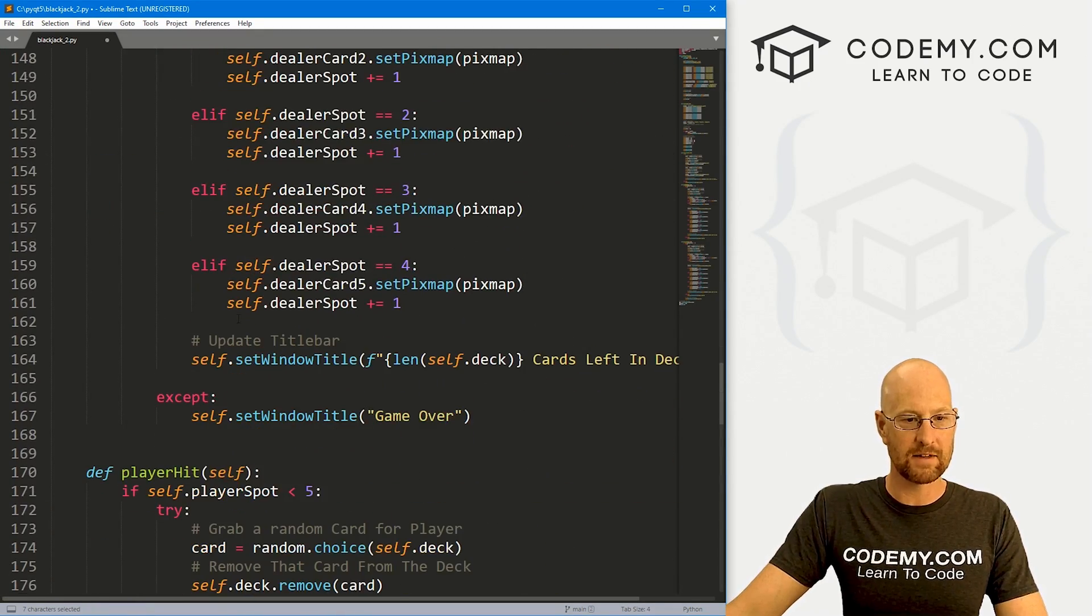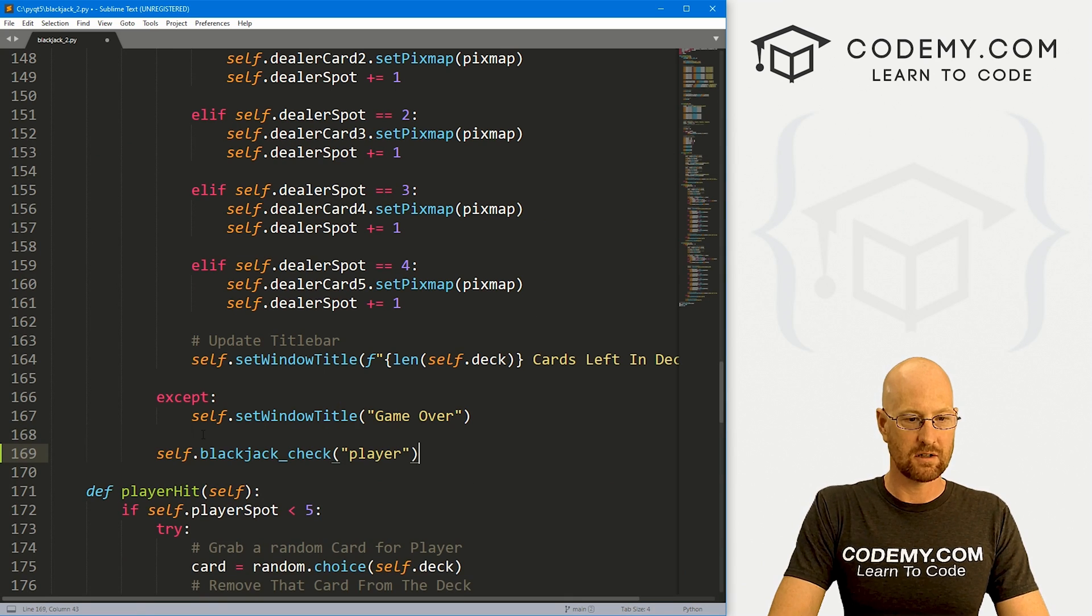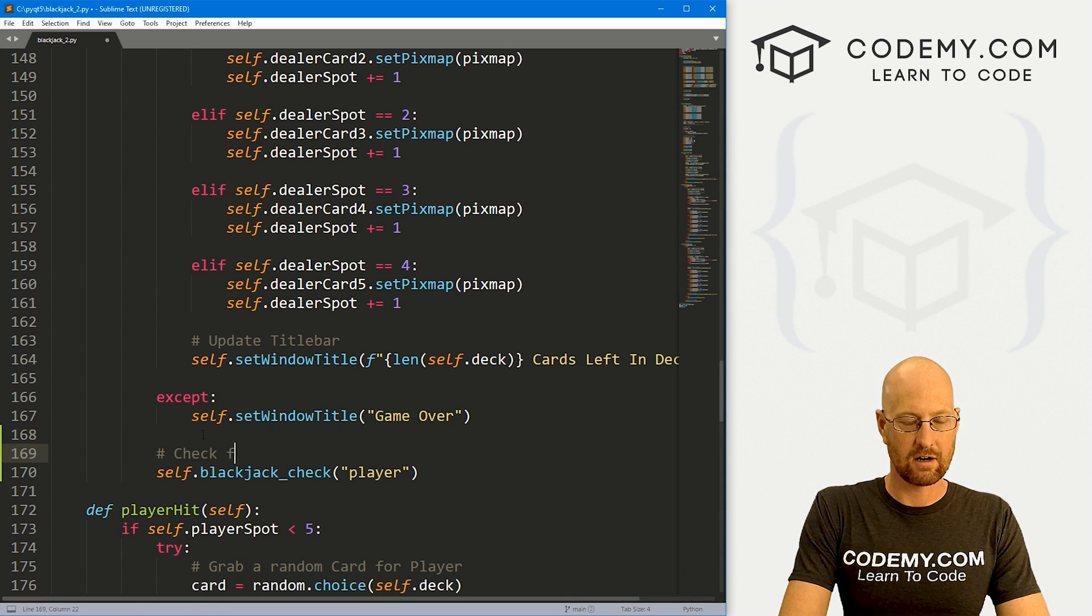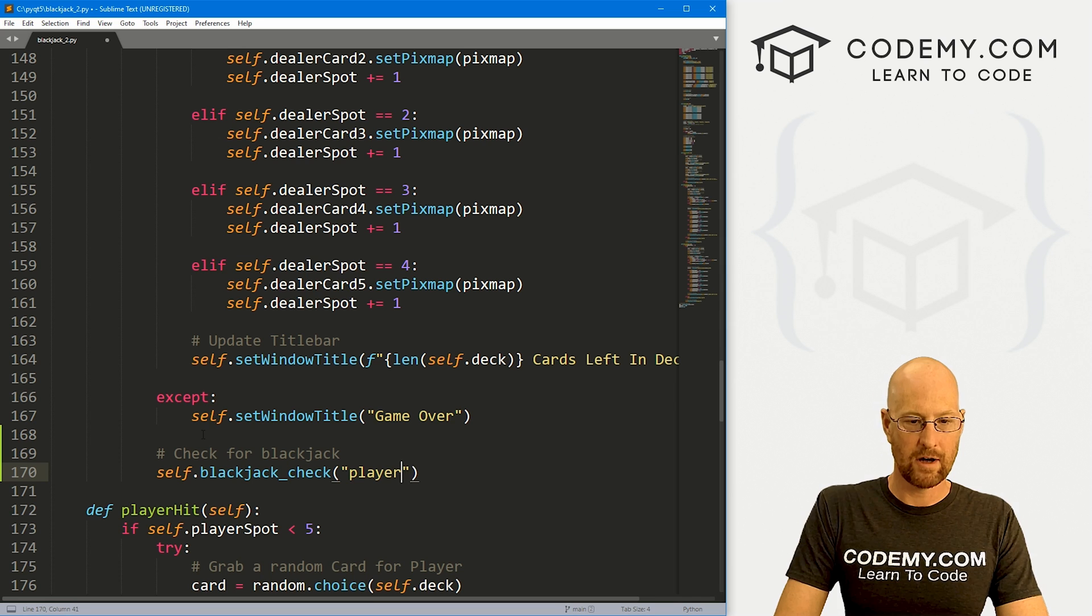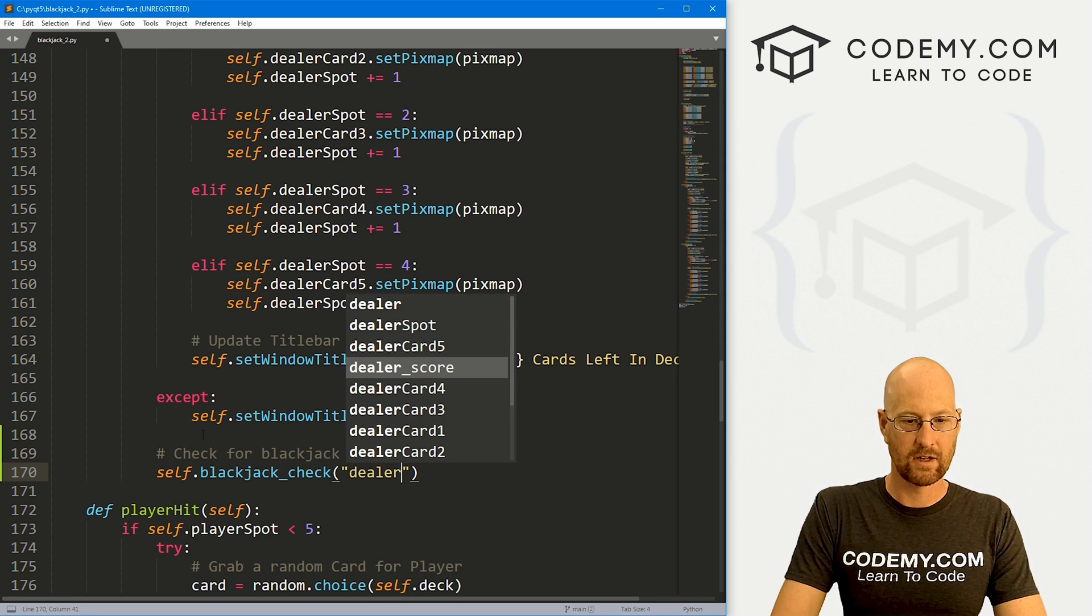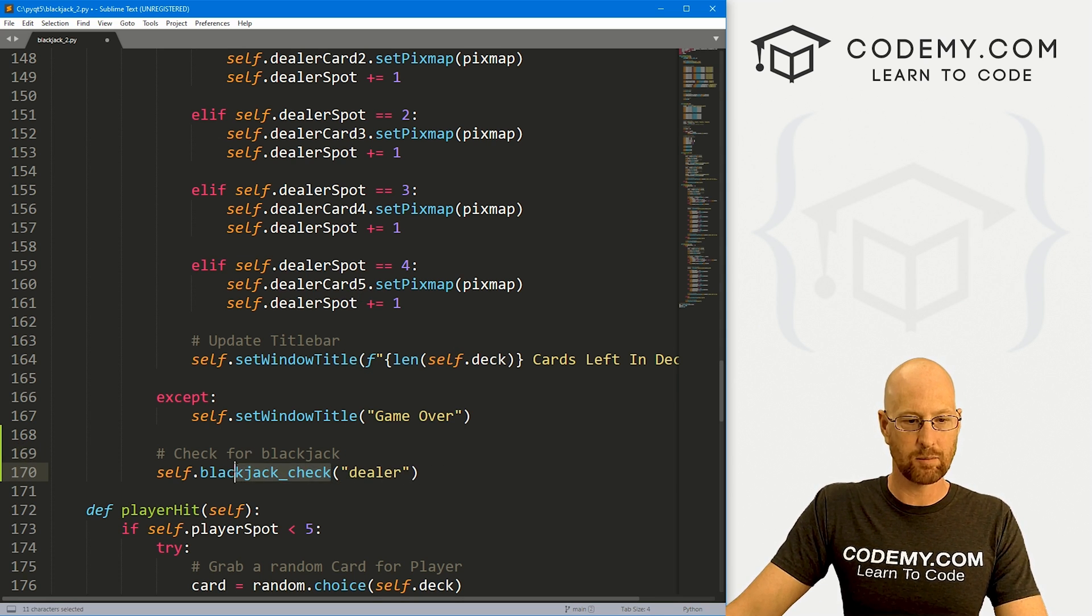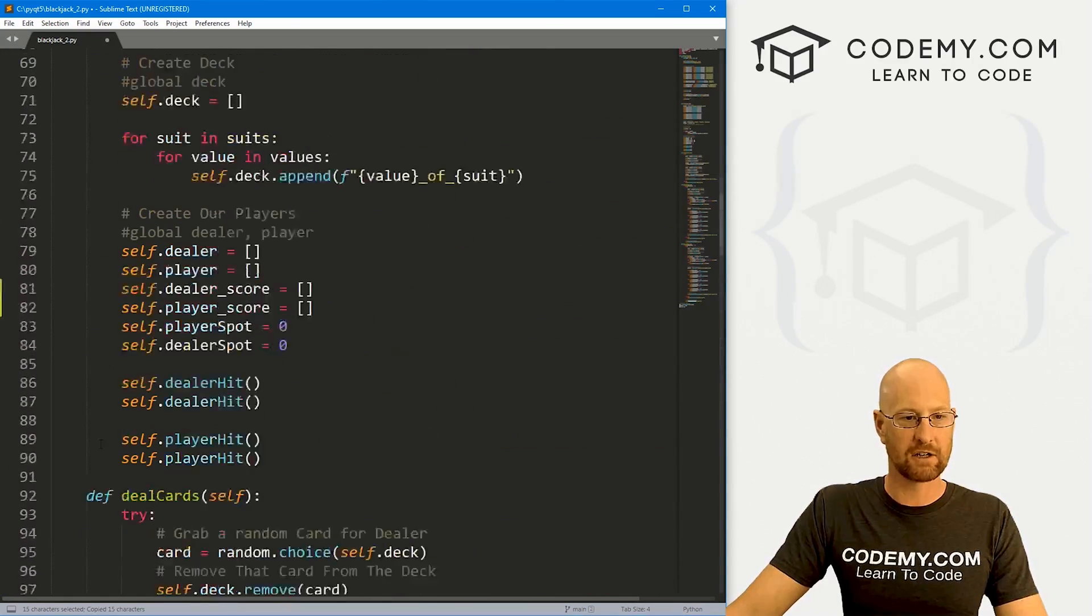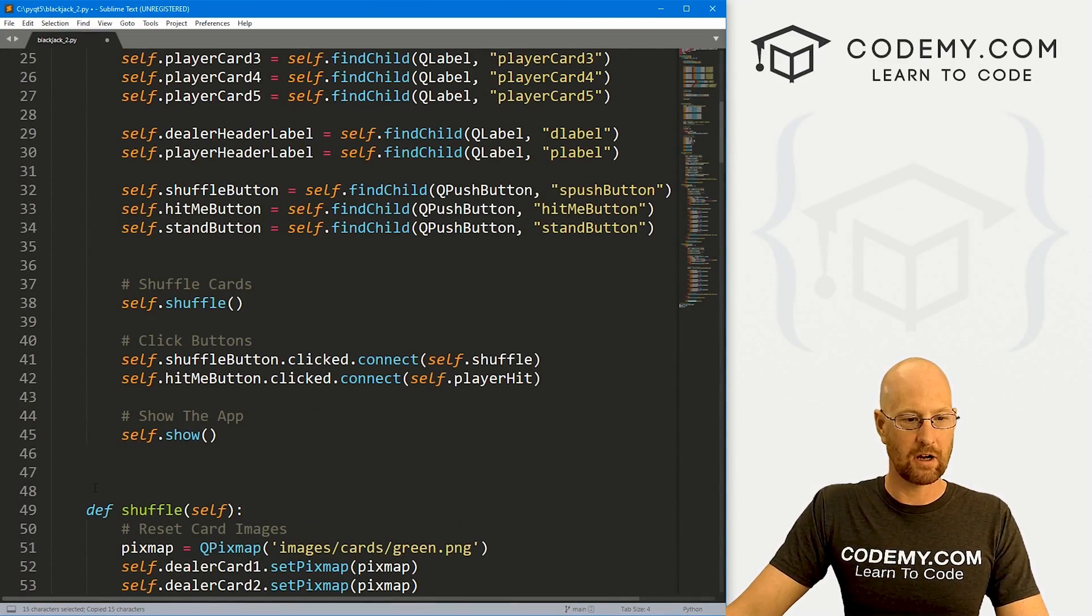We want to do the same thing for our dealer. Dealer hit at the bottom of this guy. Also pop this in. Let's say check for blackjack. But obviously, this guy is the dealer. We've got this blackjack_check function, we need to actually create it.